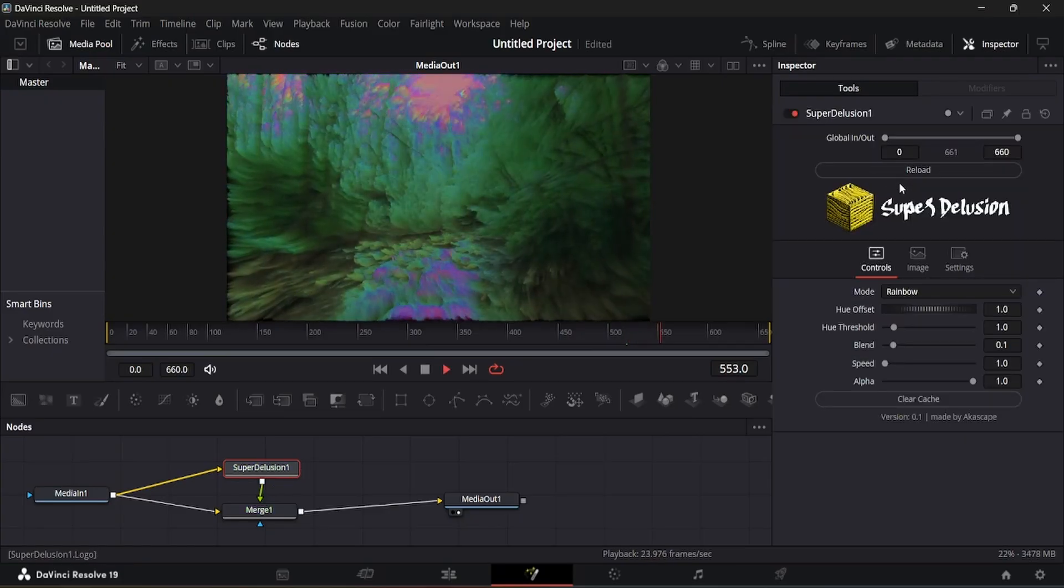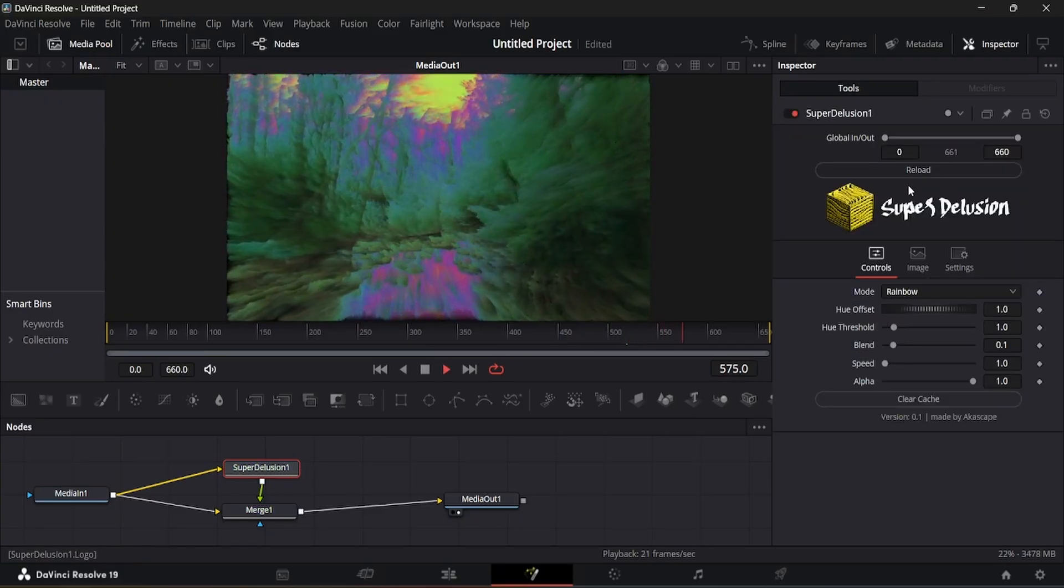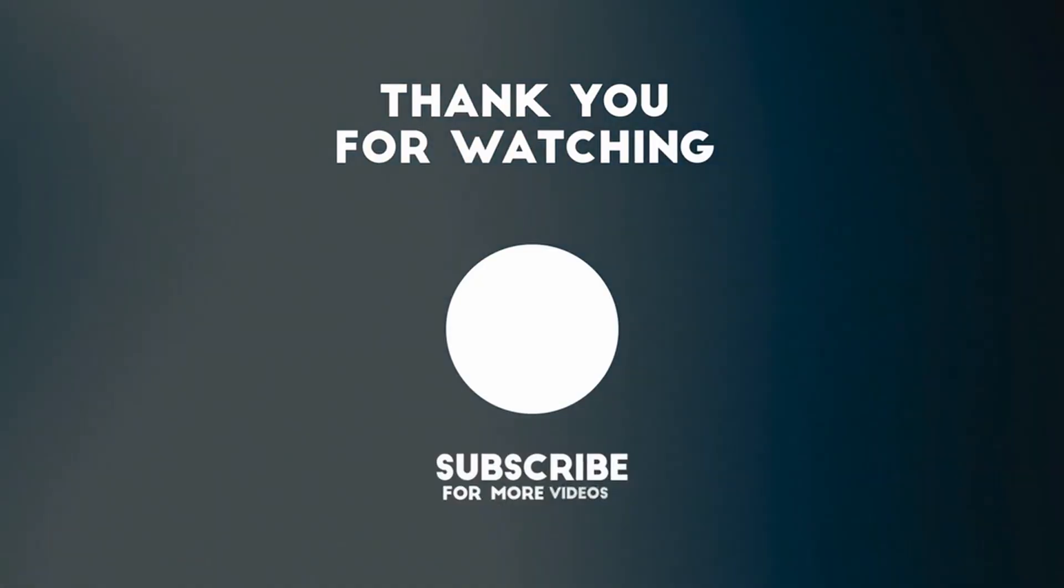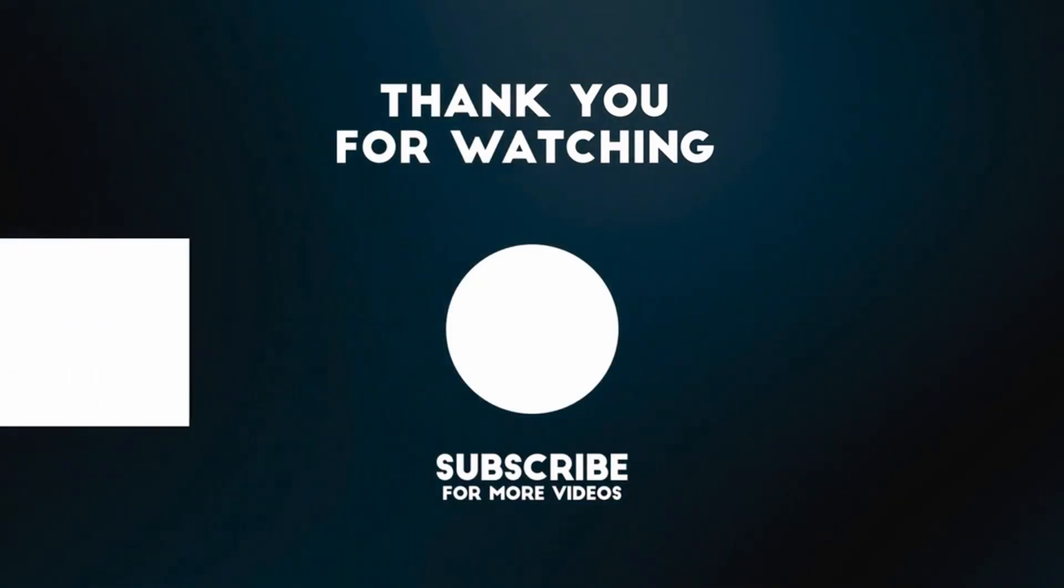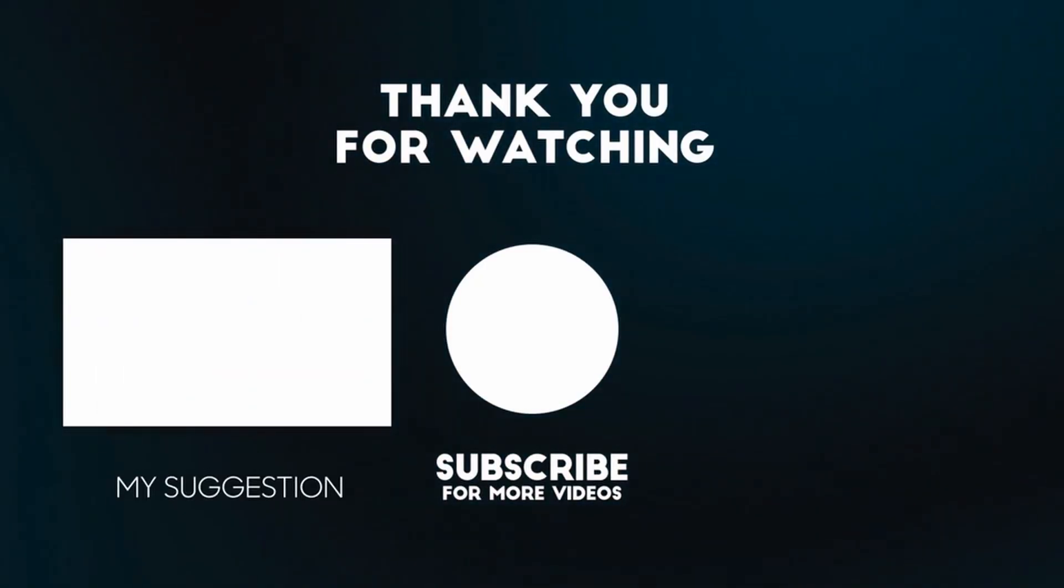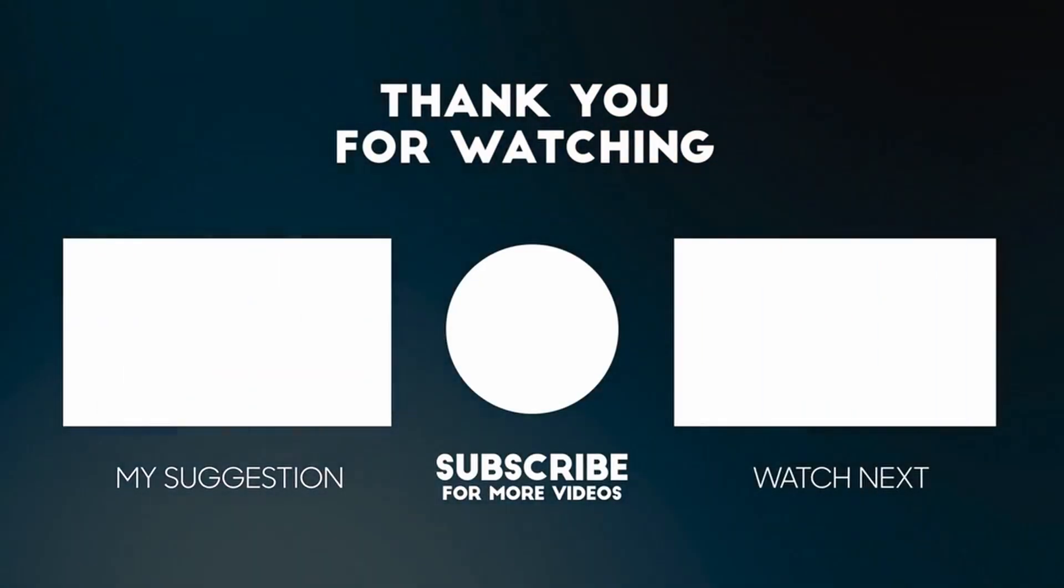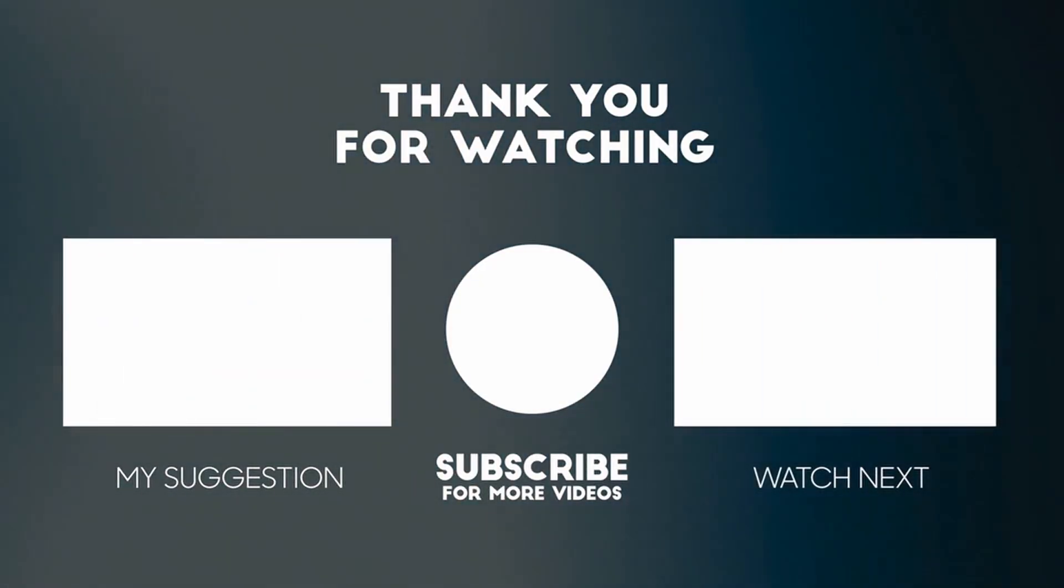Thanks for supporting, don't forget to subscribe the channel. Like and share the video for more DaVinci Resolve plugins and tutorials.